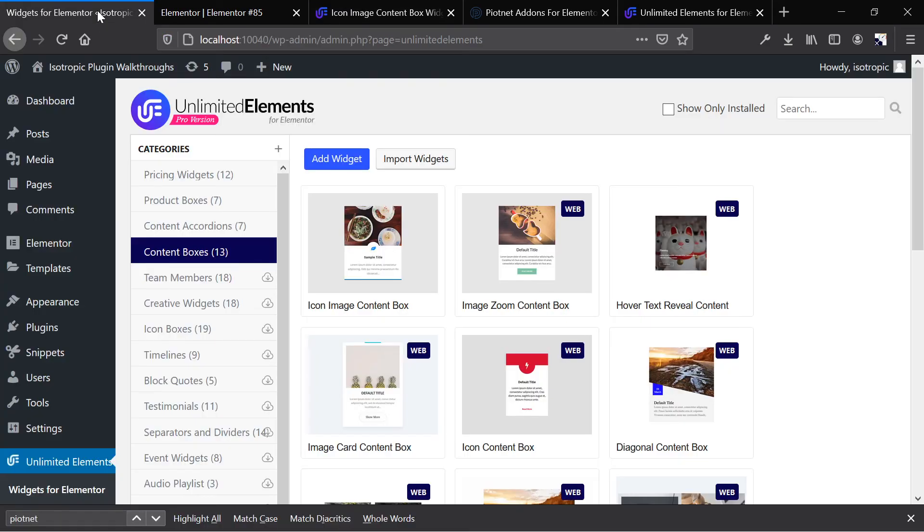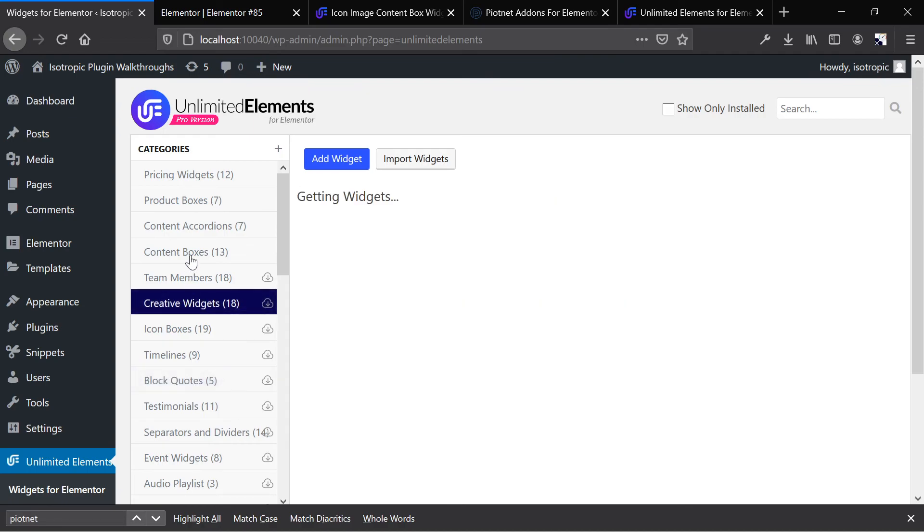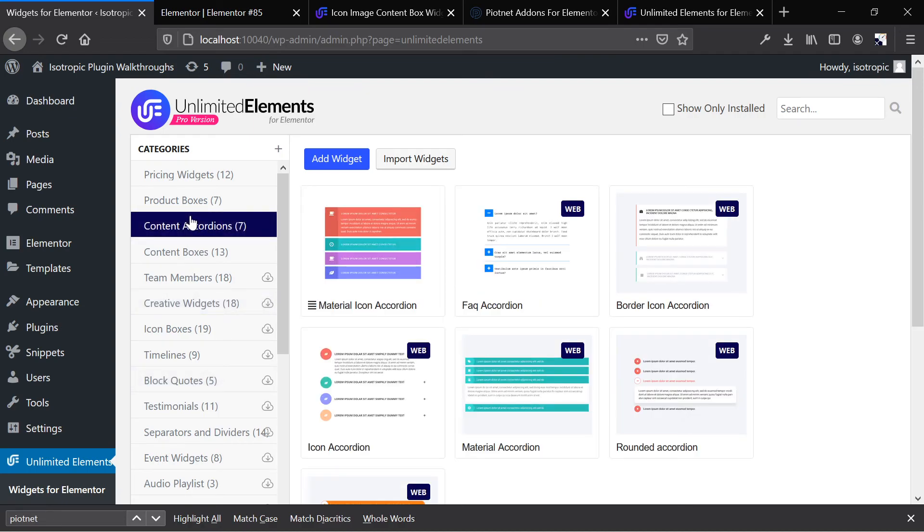And then if you're looking just for additional widgets, design elements, you get a ton of widgets with unlimited elements. And they really do two different things. If you want more design stuff, go with unlimited. If you want more Piotnet stuff, or if you want more functionality stuff, go with Piotnet.